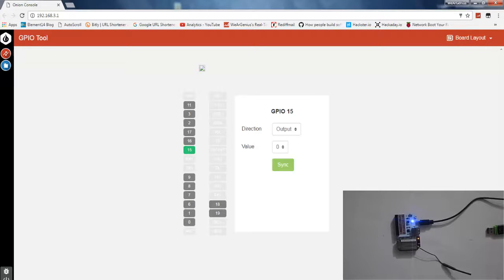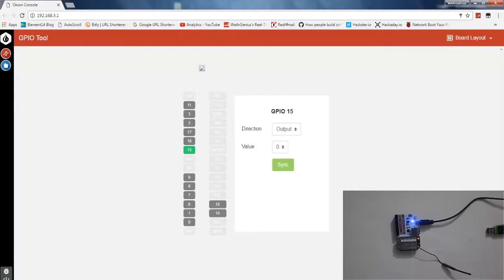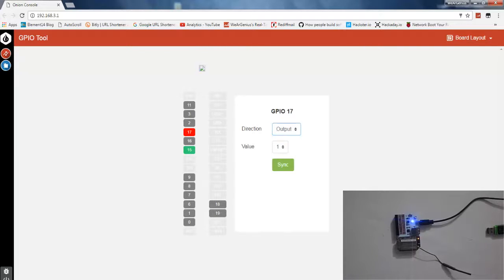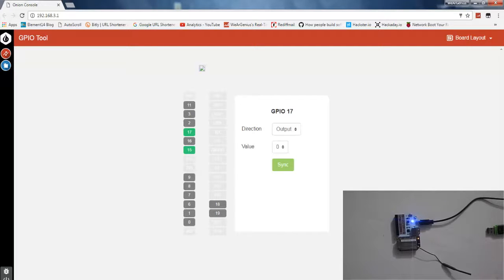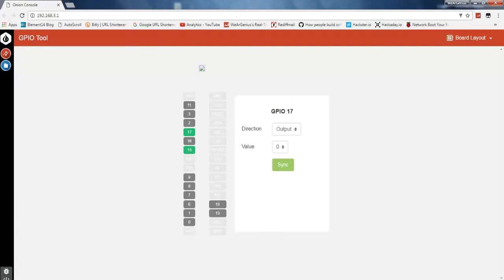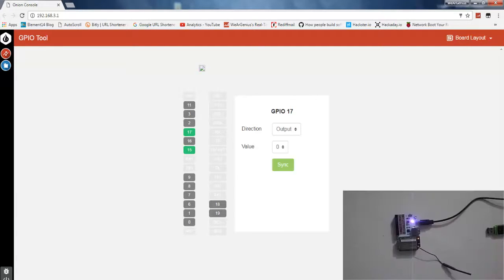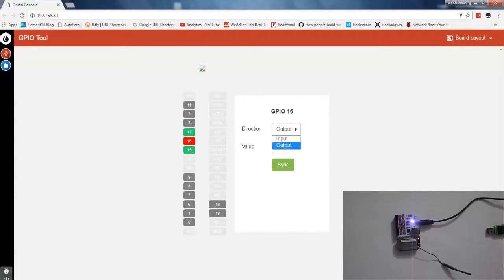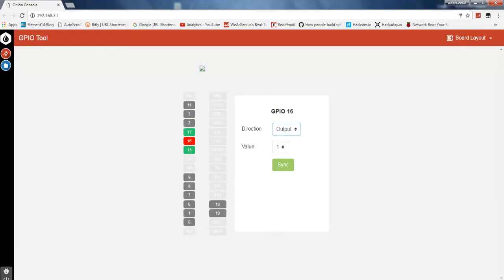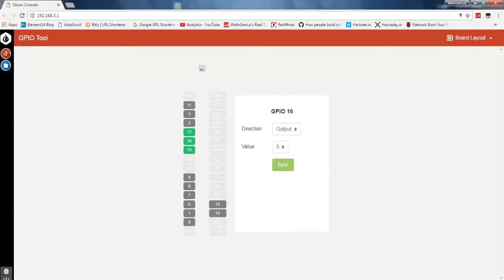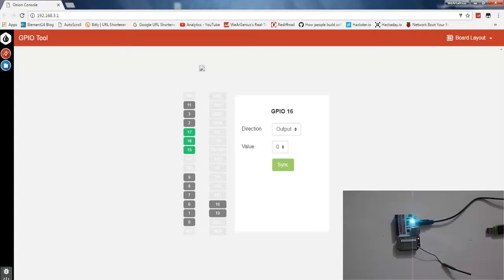I think 17 is for R, 16 is for G and 15 is for blue. Let's check again, let's make pin number 17 output. As you can see the blue as well as the red LED has started glowing. Let's do the same for pin number 16 and you can see all three LEDs are glowing, producing near white color.